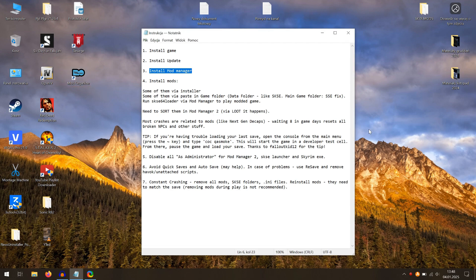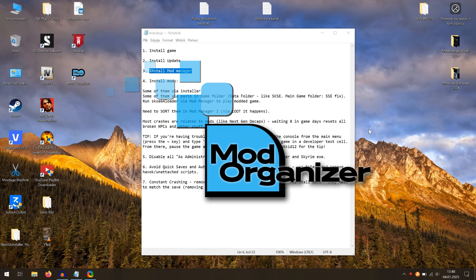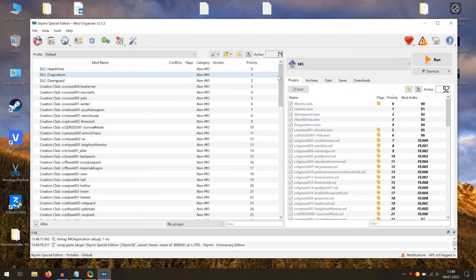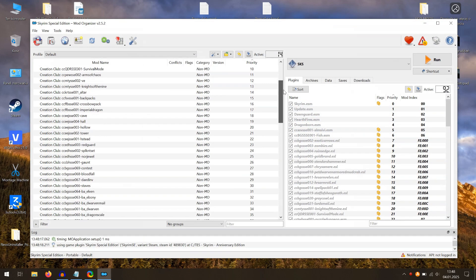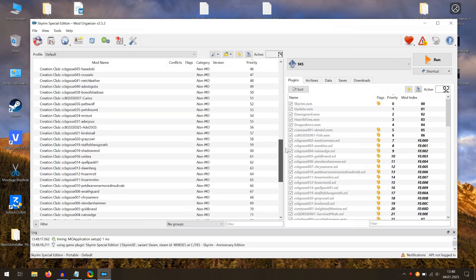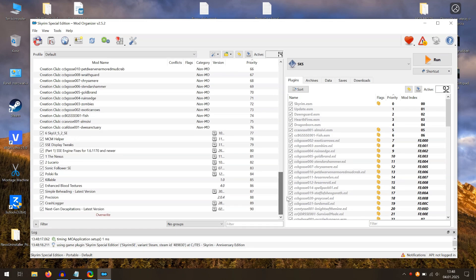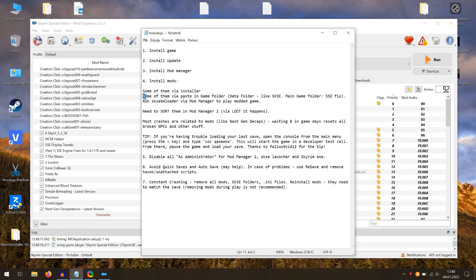First of all, I recommend using Mod Organizer to easily install and remove mods if needed. Worth mentioning, you should not remove mods mid-playthrough. Some mods need to be installed manually by placing them in the data folder in the main Skyrim game folder.